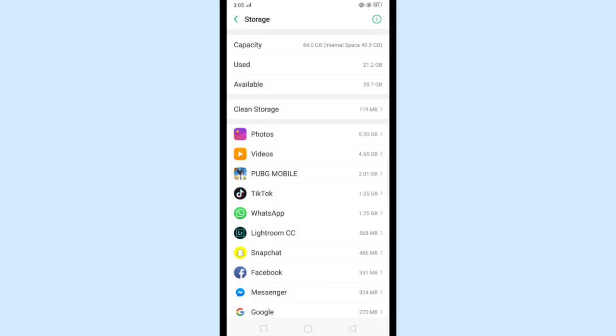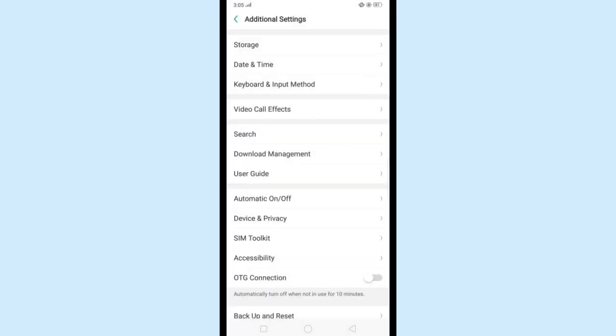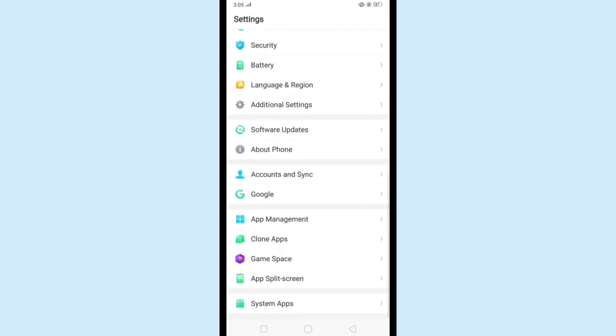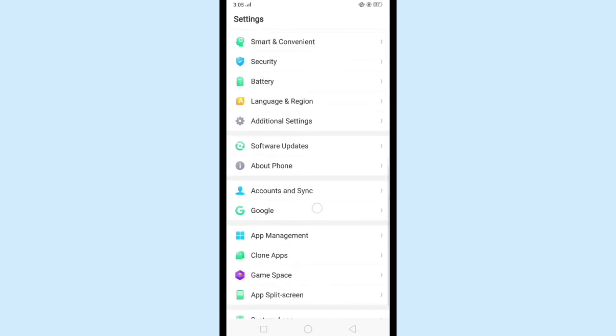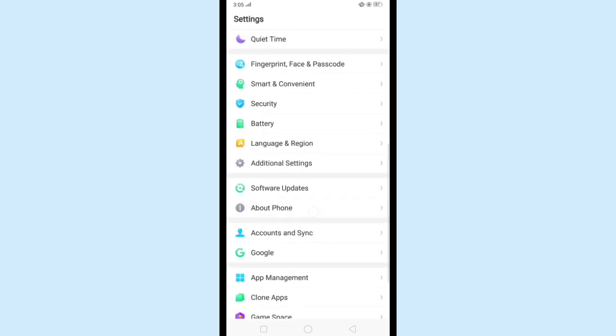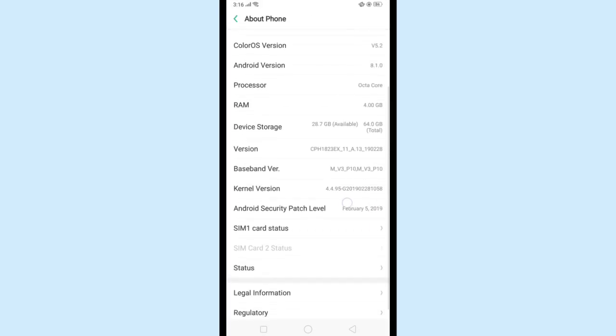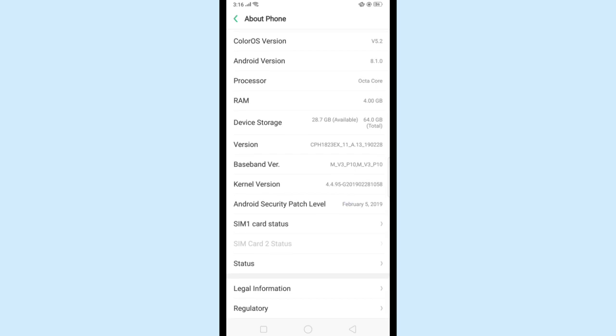Search for About Phone and open it. Now enable Developer Options by clicking version six to seven times continuously. My developer option is enabled before, that's why this is showing this error.